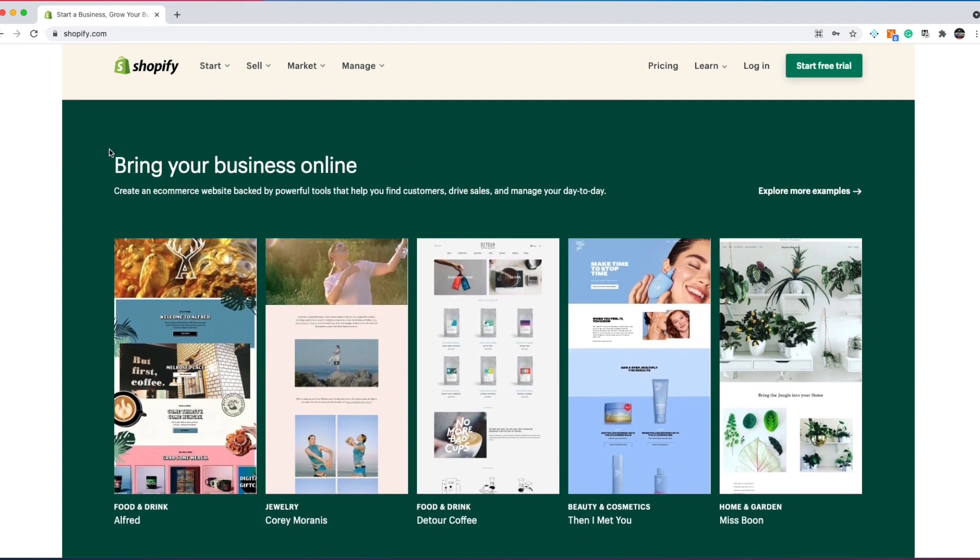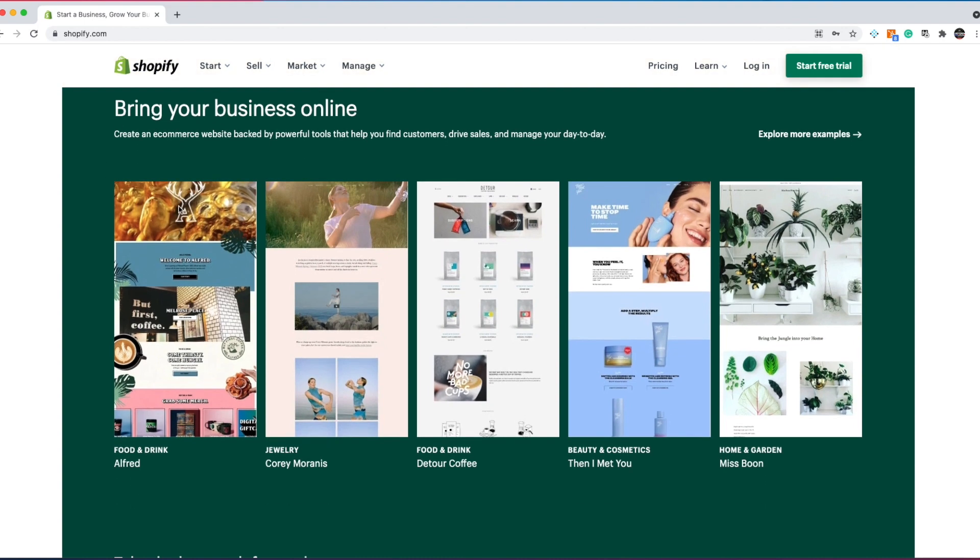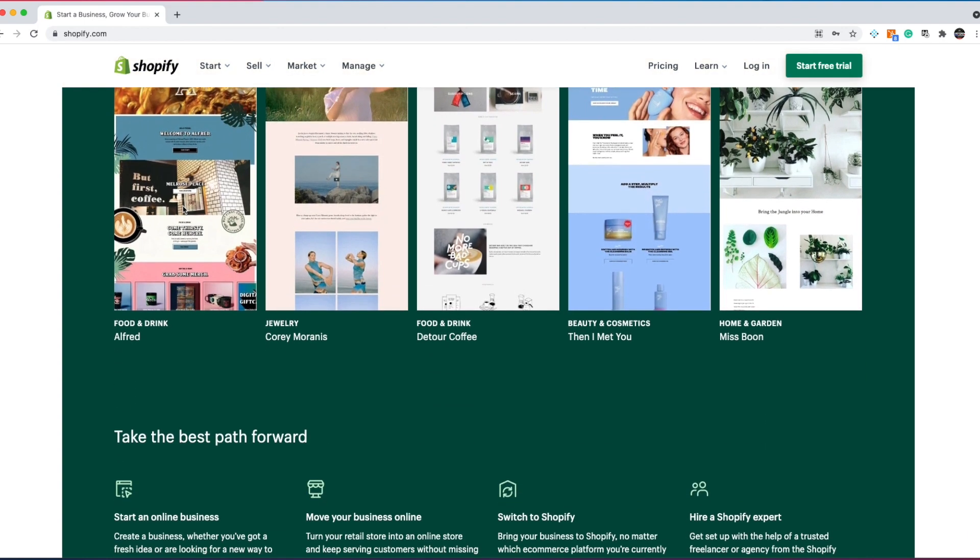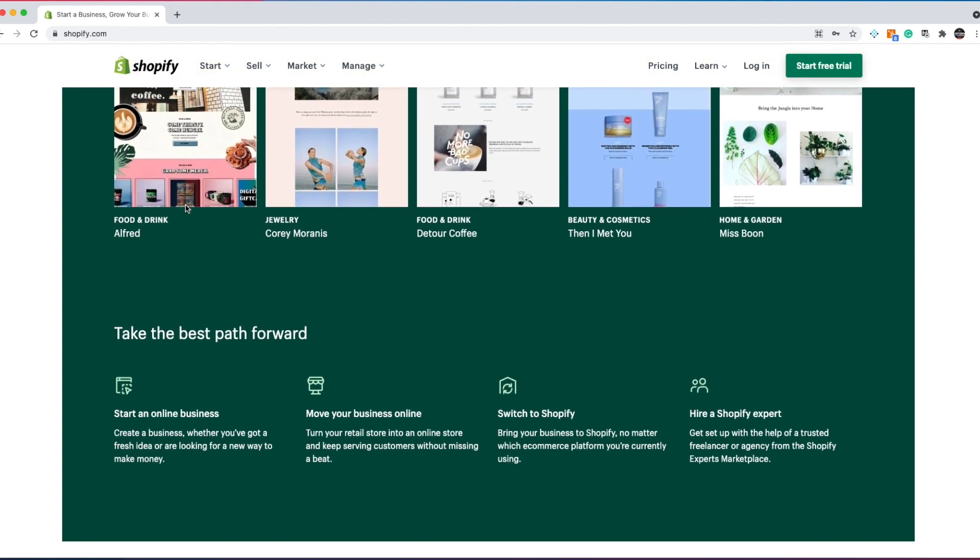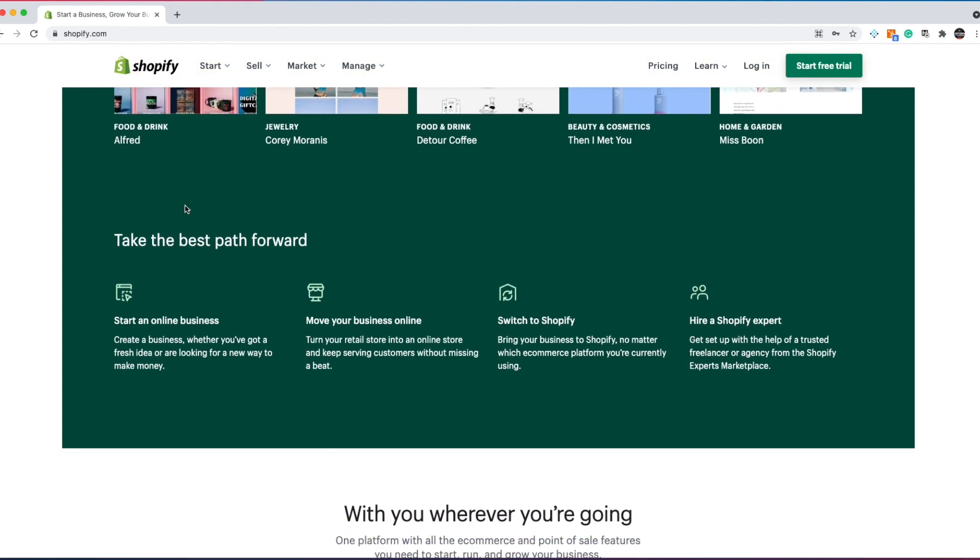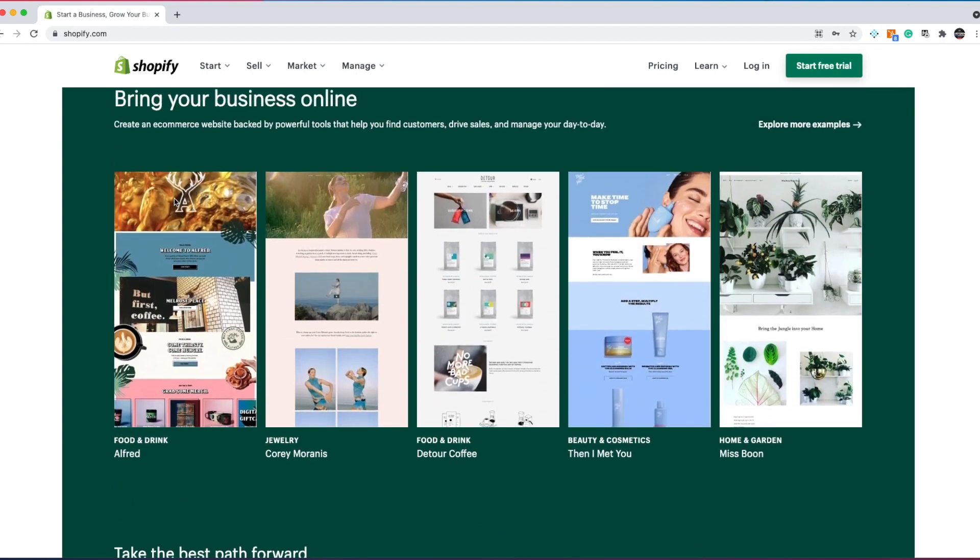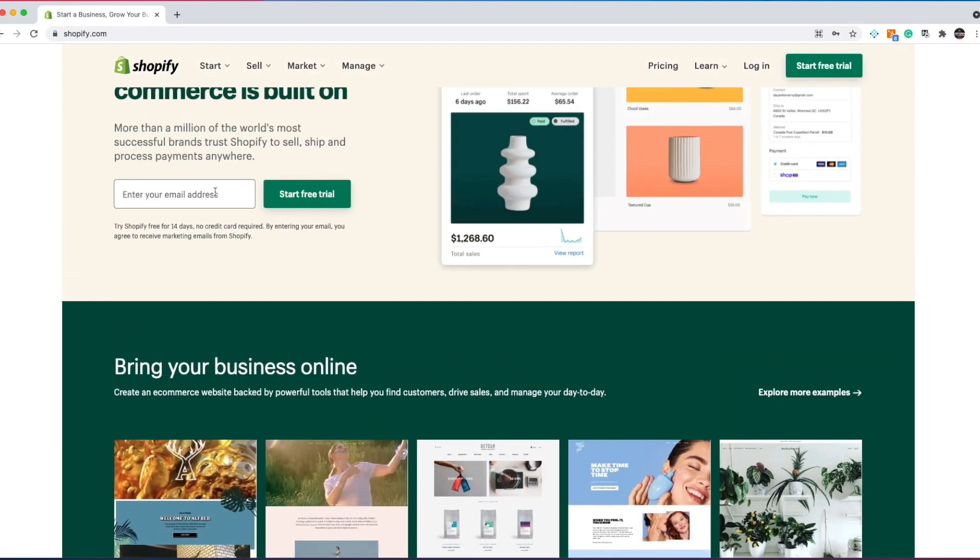Shopify is basically, think of a business. How a business has a storefront, a brick and mortar store. Shopify is essentially your brick and mortar store, but online.